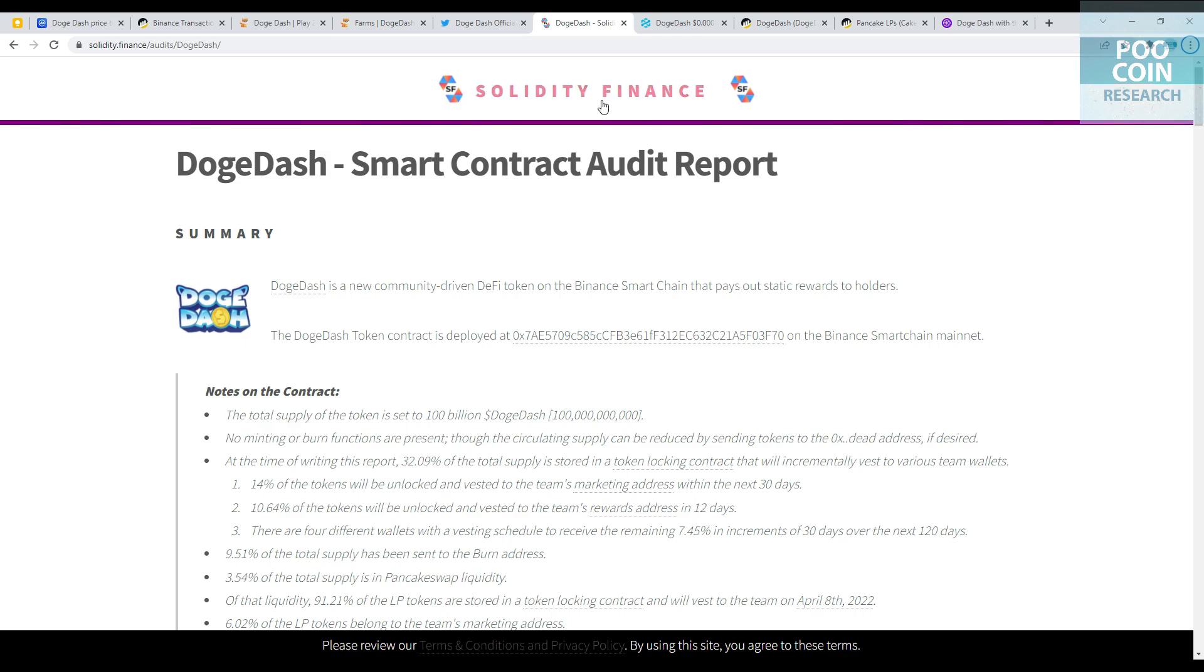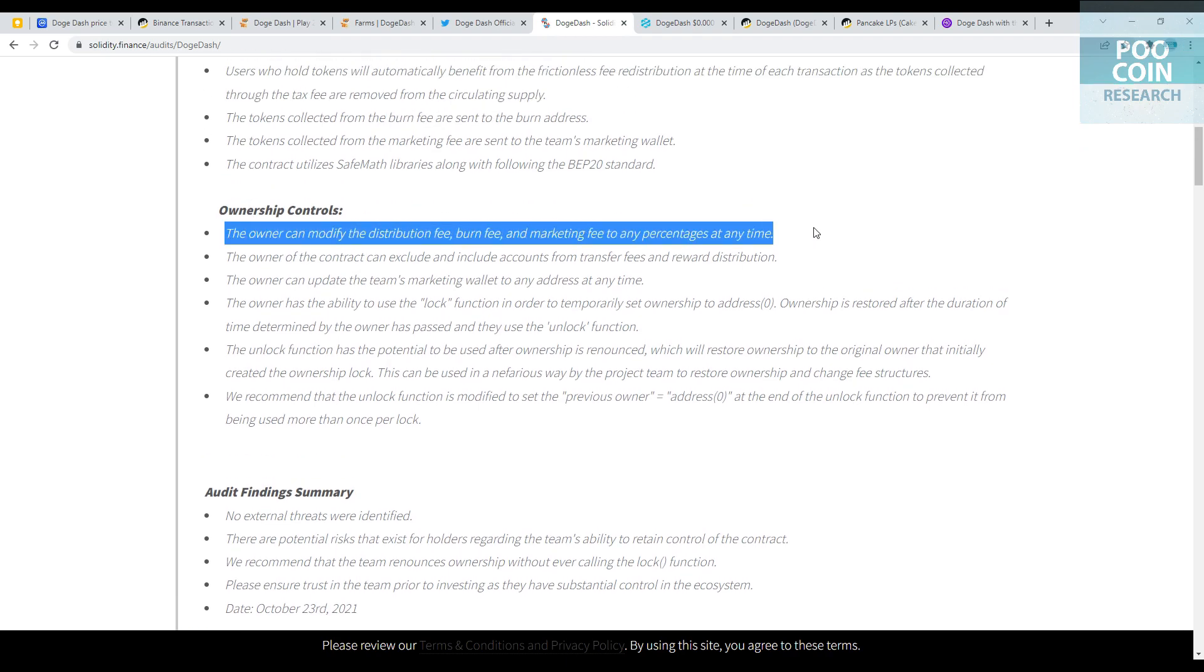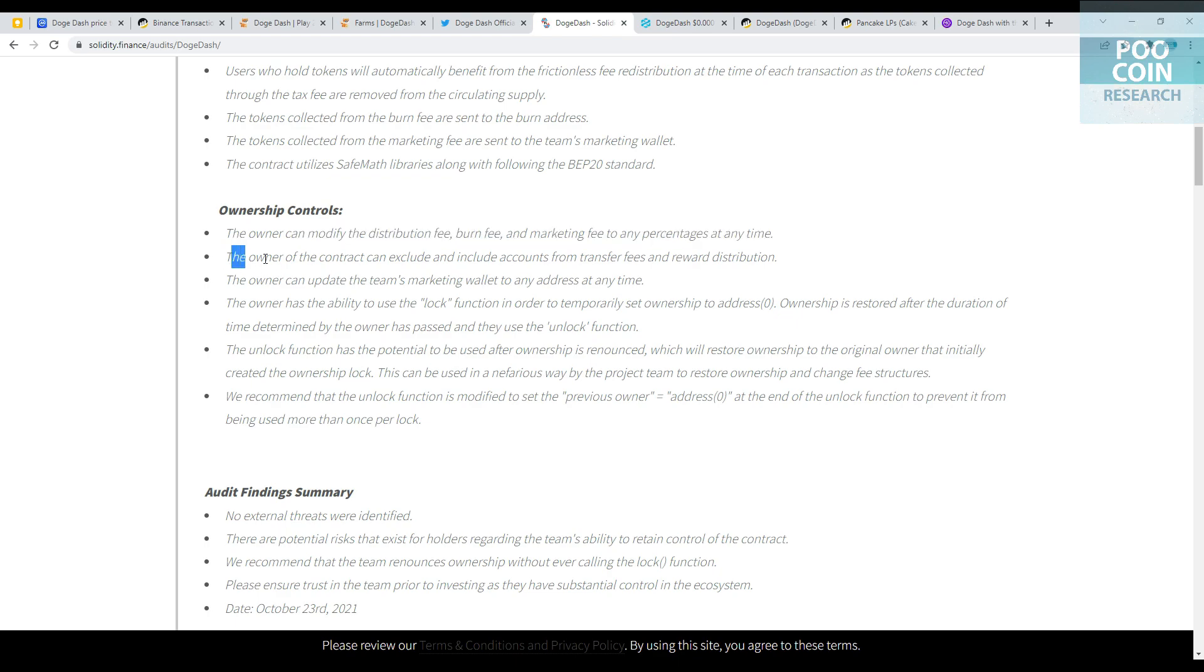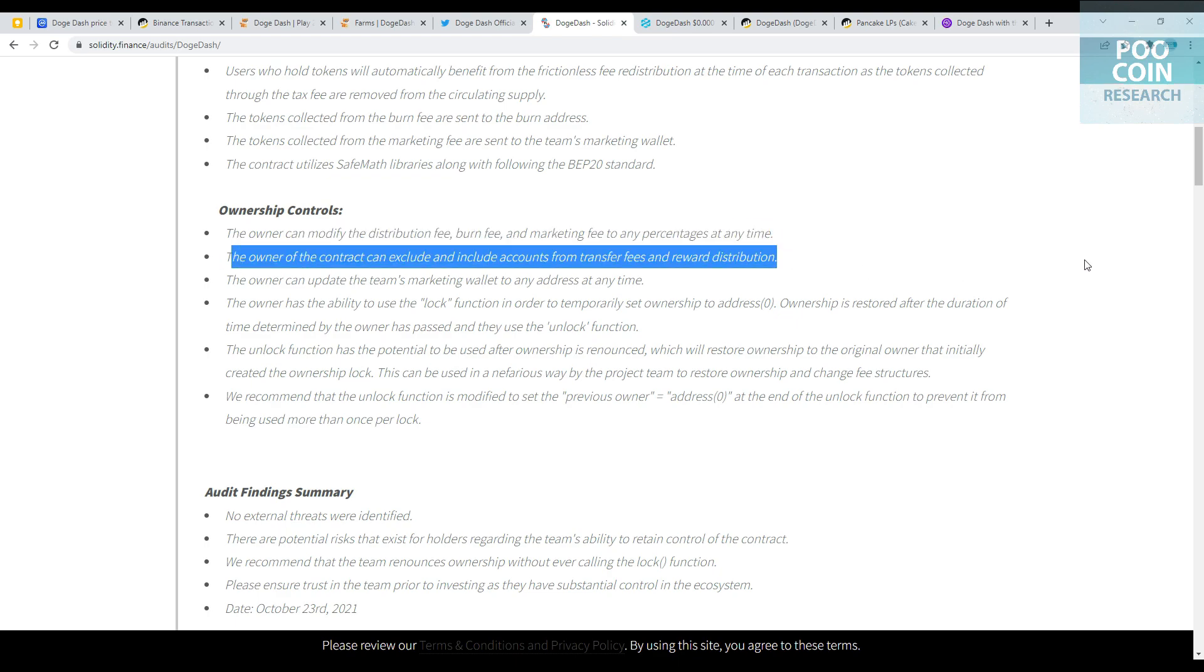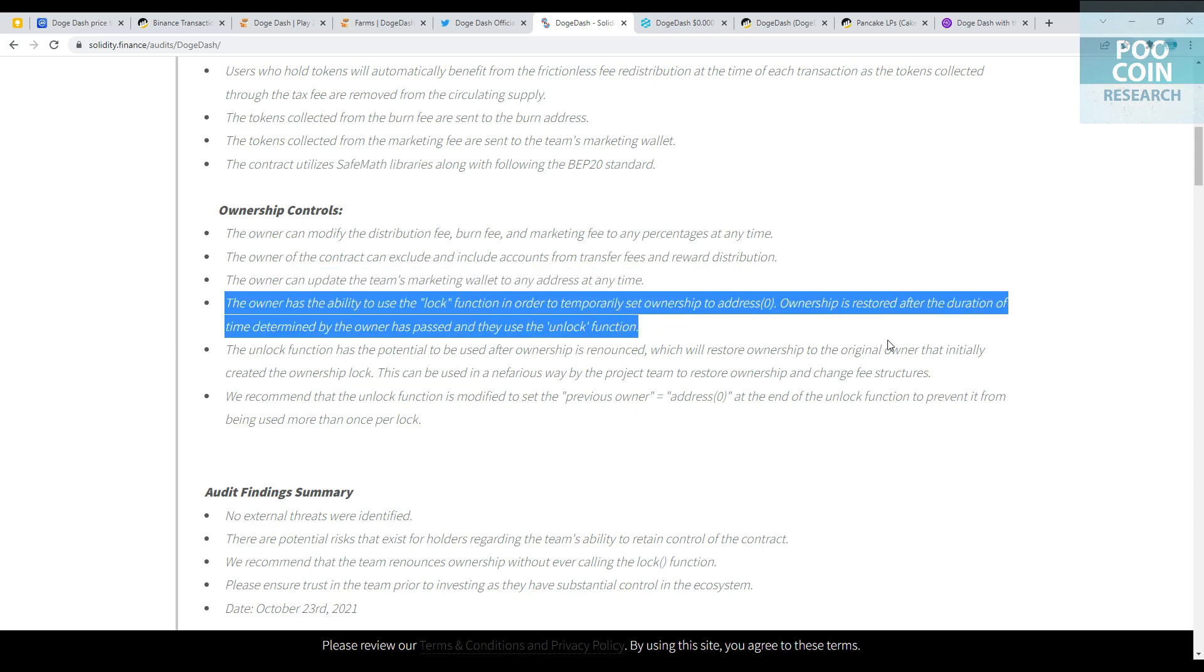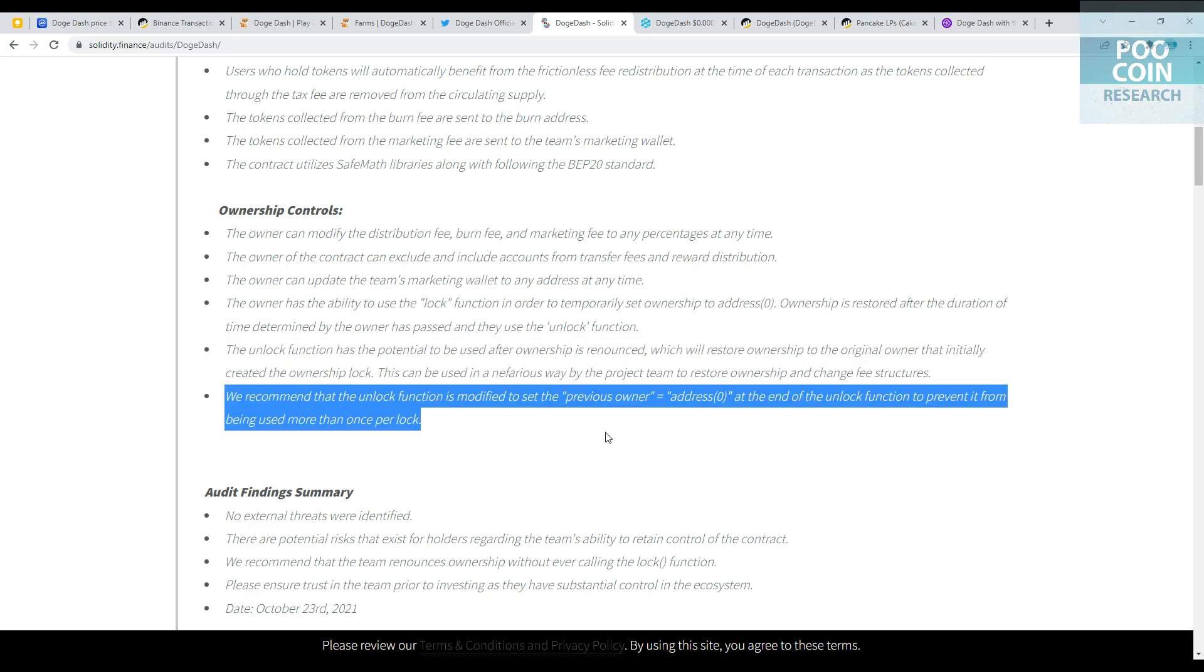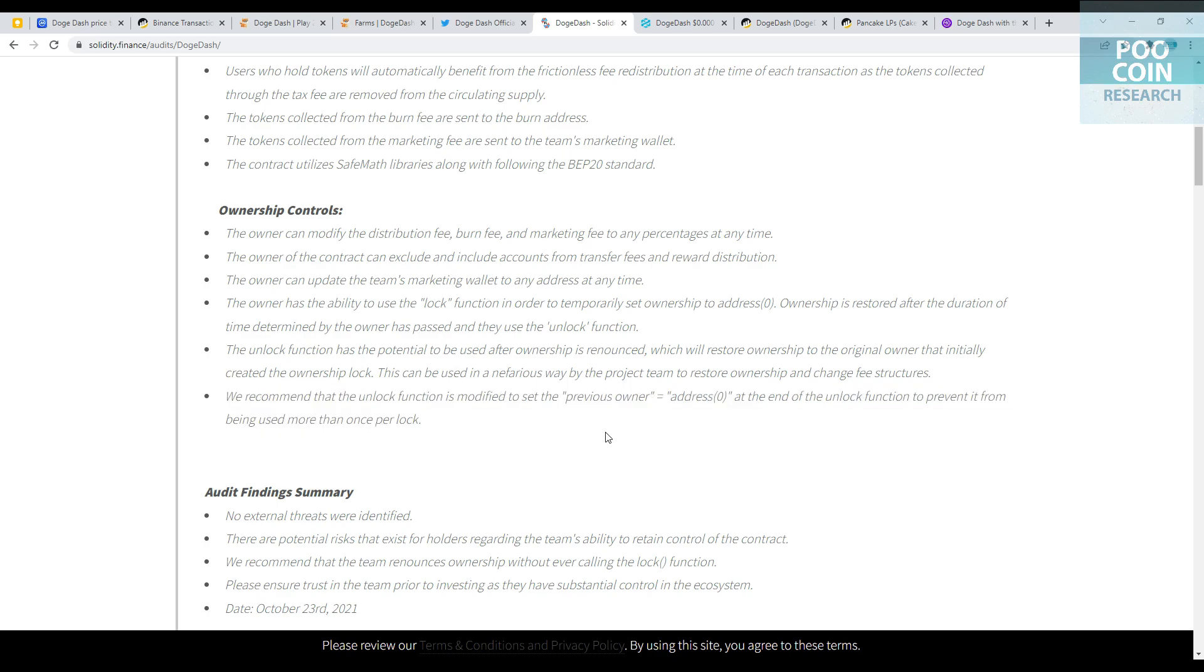Their smart contracts have been audited by Solidity Finance. The findings regarding ownership control: the owner can modify distribution fee, burn fee, and marketing fee to any percentage at any time. The owner can exclude and include accounts from transfer fees and reward distribution. The owner can update the team's marketing wallet to any address at any time. The owner has the ability to use the lock function to temporarily set ownership to address zero. Ownership is restored after the duration determined by the owner using the unlock function. The unlock function has the potential to be used after ownership is renounced, which will restore ownership to the original owner. This can be used nefariously by the project team. For more details, the link for audit results is in the description.